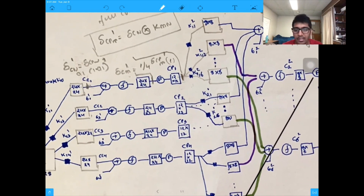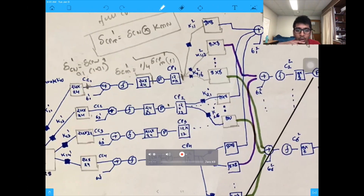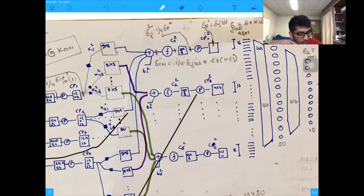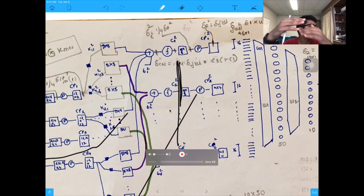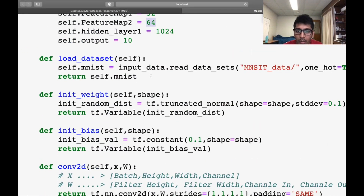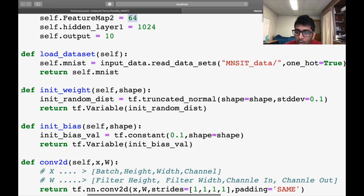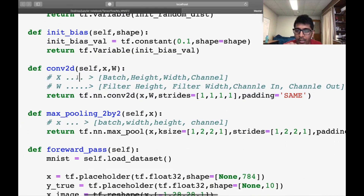Feature map one is 32 — instead of four convolutions, we now have 32. Feature map two is 64 — instead of six convolutions, we now have 64. We load the MNIST data, which is nothing new. I define a weight initialization function so I don't have to initialize weights again and again — I just pass in the shape and it returns the variable. Similarly I define a bias function and a conv2d function.